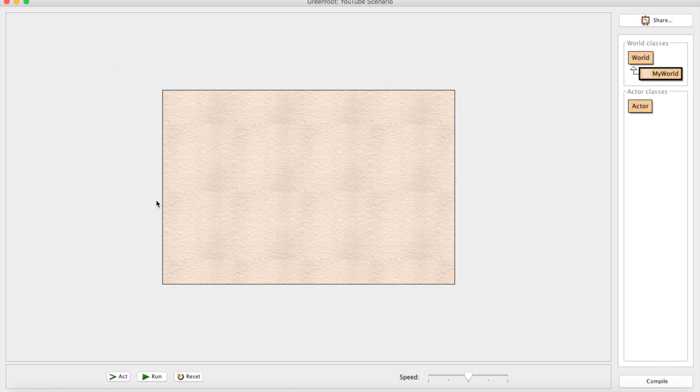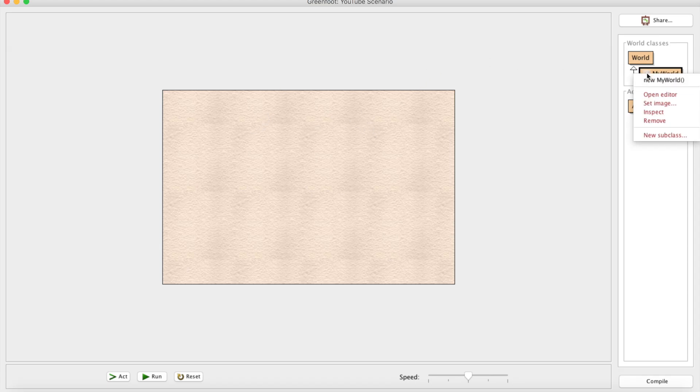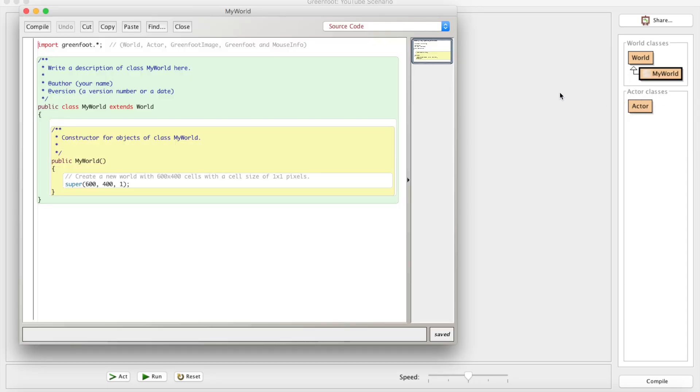Right off the bat, if I hit Compile here, as you can see we have ourselves a nice world. This is all well and good, but it seems like we could make this image a little bit bigger, maybe fill up the screen a little bit more. If we go here, we can open the editor for MyWorld.